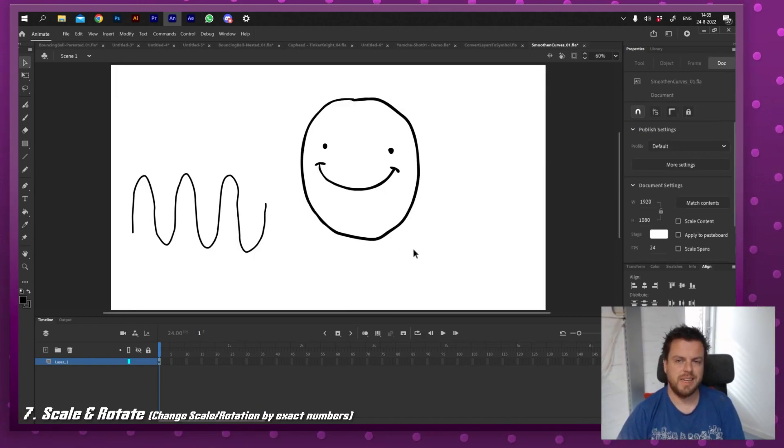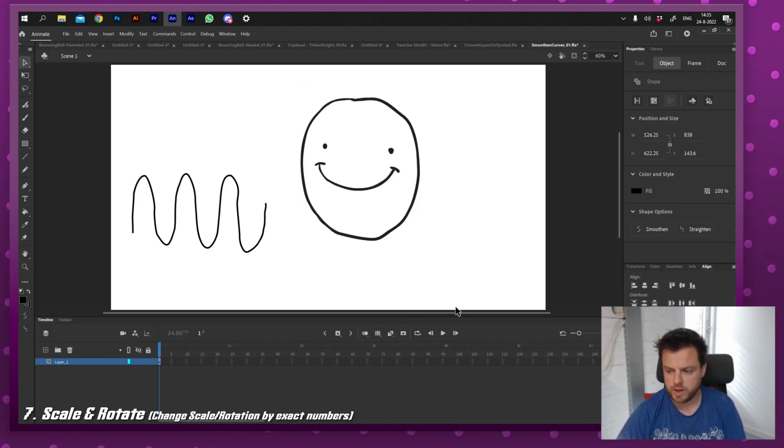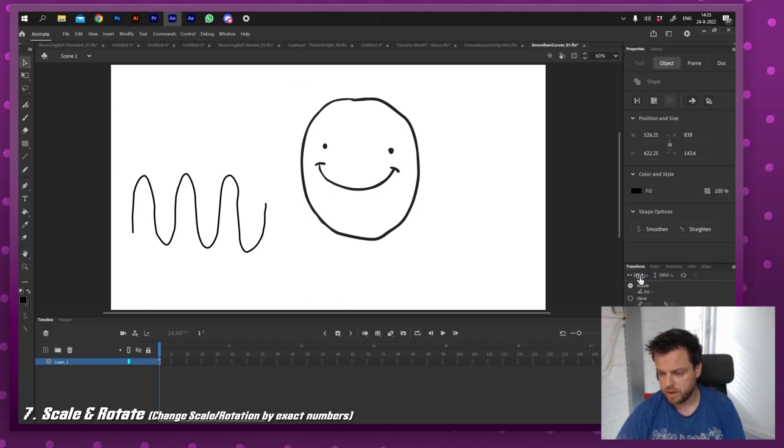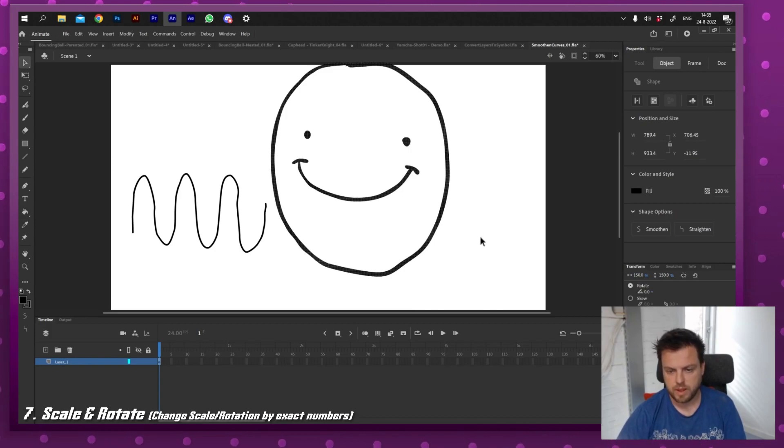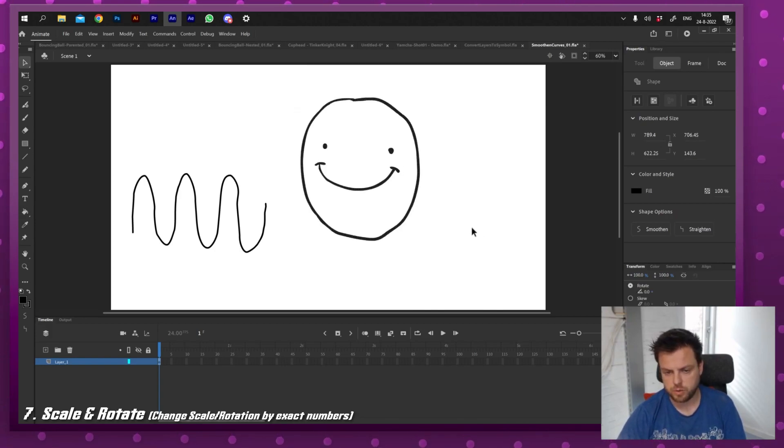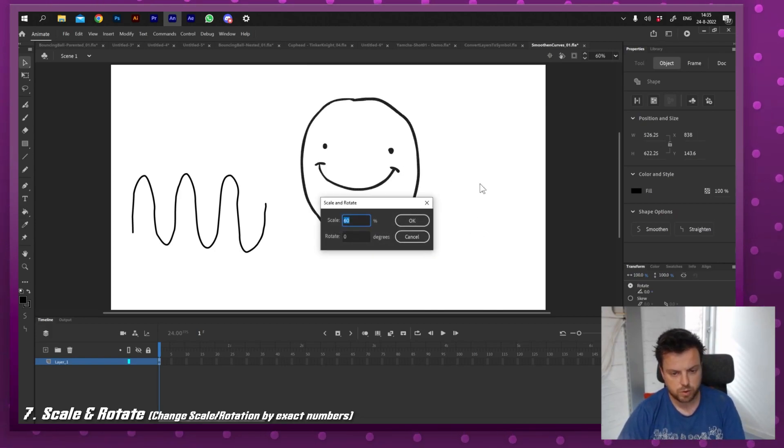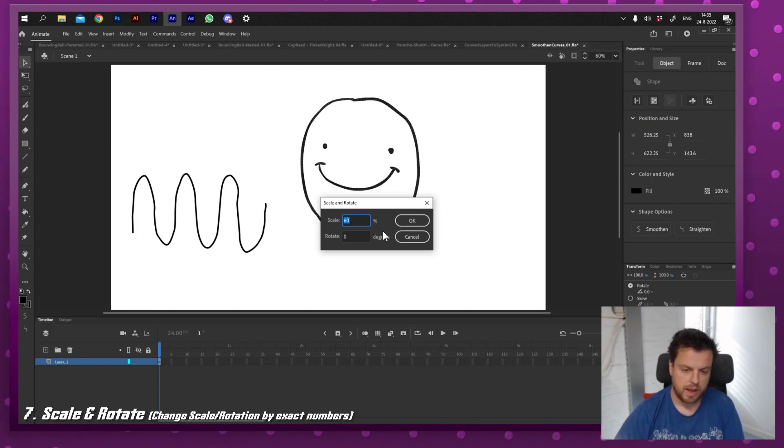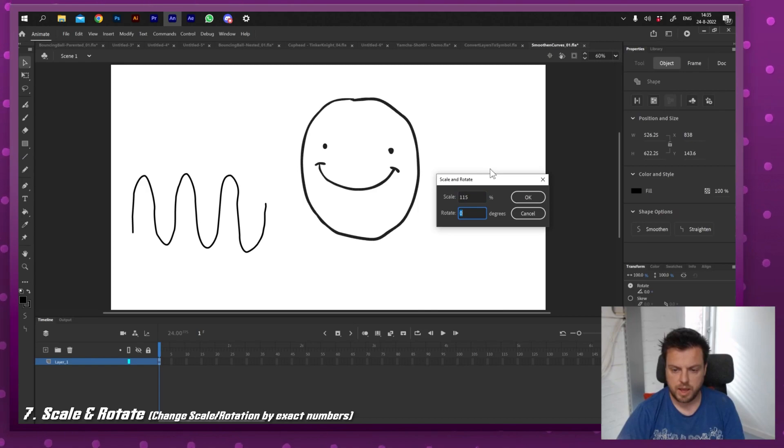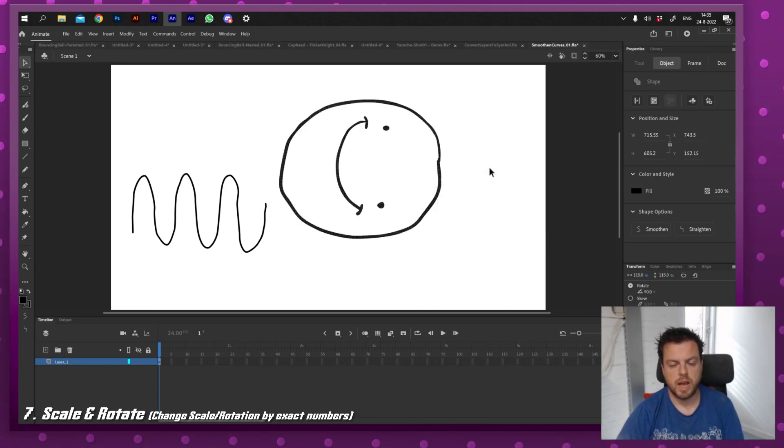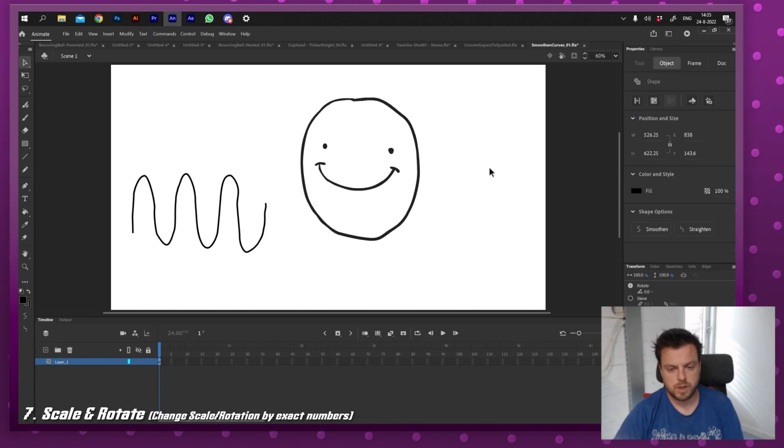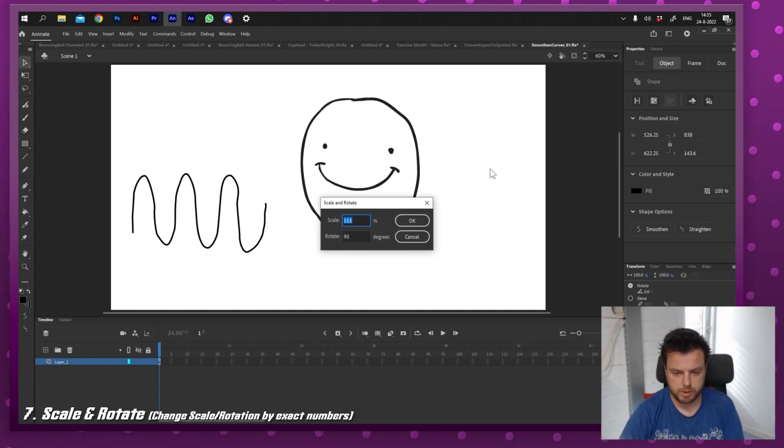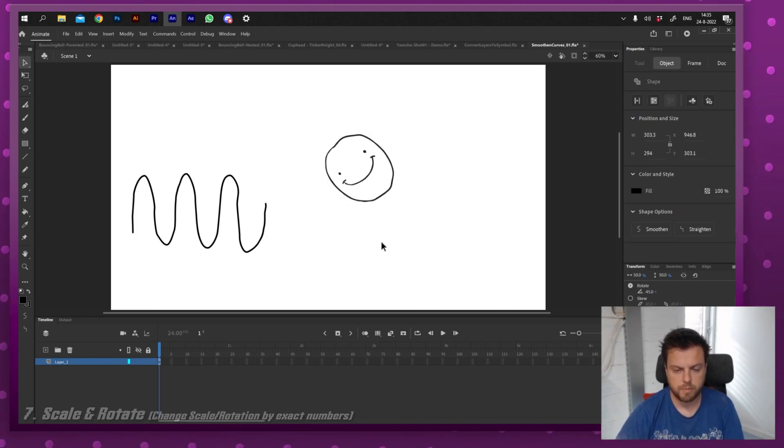And the next one is scale and rotate. While I can actually go right here and then go to transform and then adjust the numbers manually, I can also press a button: control alt S or command alt S on Mac. And I get a little scale and rotate window. So if I type 115 and I'll say 90 degrees, I can scale and rotate whatever I have on screen in one go. Obviously I can also make it smaller and rotate counterclockwise.